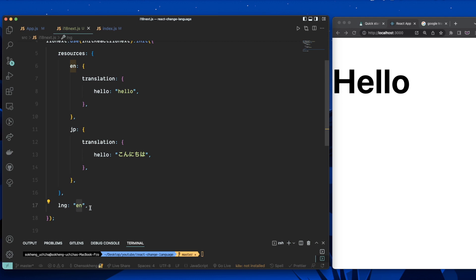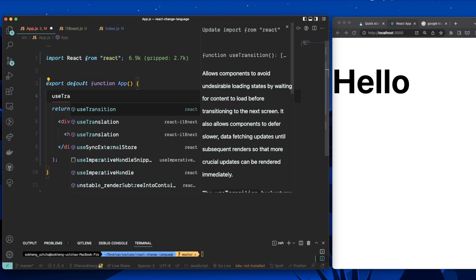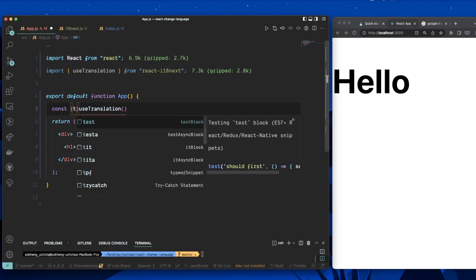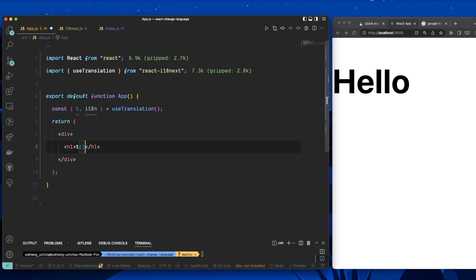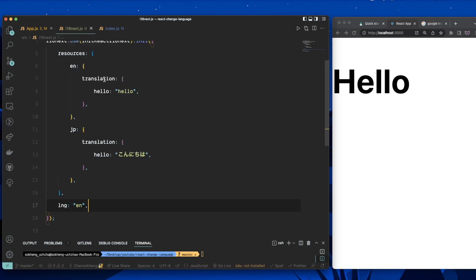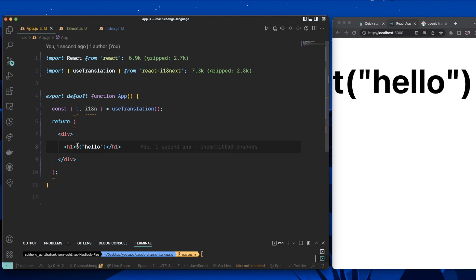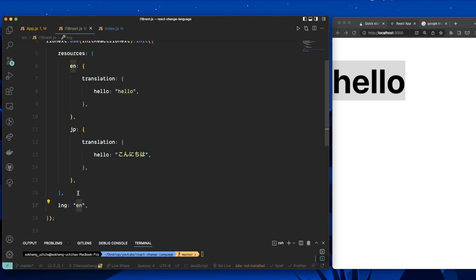Let's go to app.js and use the translation. It's really simple — you use the useTranslation hook from the package. From it you can destructure two things: t, which interacts with the translator, and i18n. You use t with the keyword 'hello' wrapped in curly braces. Right now it still shows 'hello' because we're using English as the default. If I change the lng to 'jp', you can see the value changes.